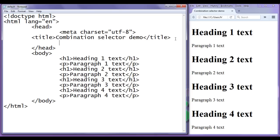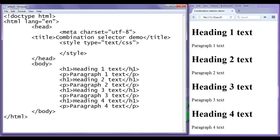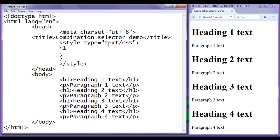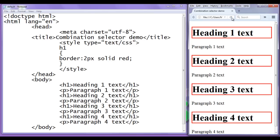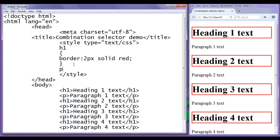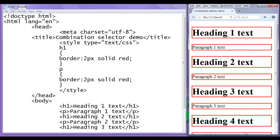Now I want to apply some styles. I add a style tag in the head section. I want a red border for all headings, so I use a tag selector — h1 with border of 2px solid red. After saving and refreshing, all headings have a red border. Similarly, I add the same border to all paragraphs using a p tag selector with border 2px solid red, and all paragraphs now have a red border.